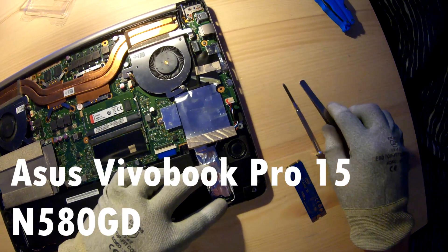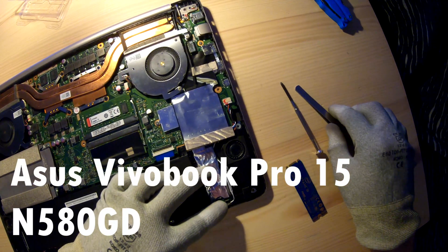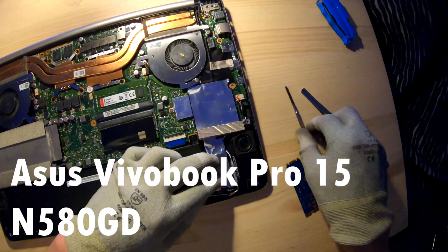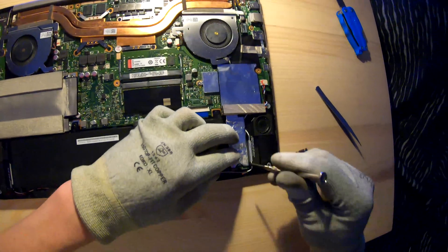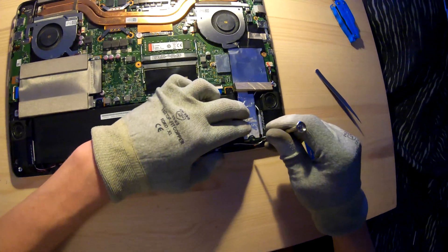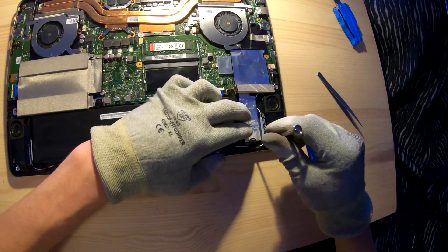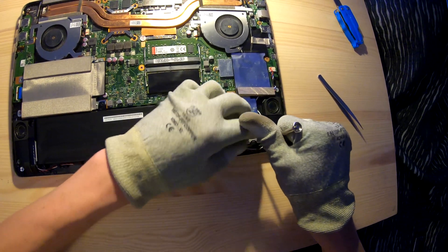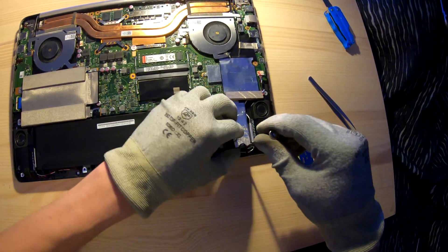So this was for VivoBook Pro 15 inch laptop. And I upgraded the RAM and SSD.